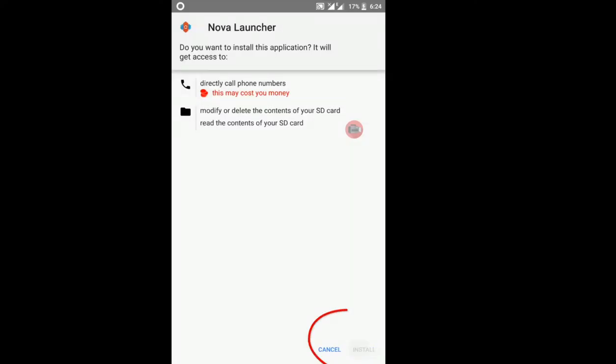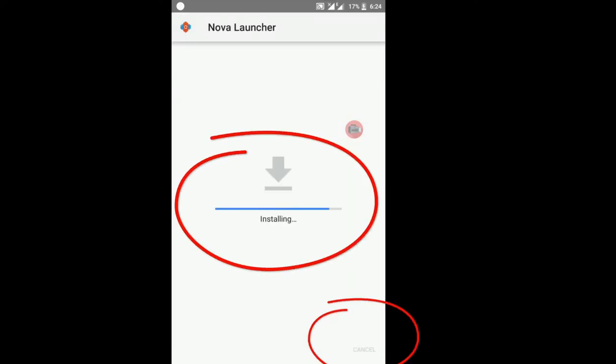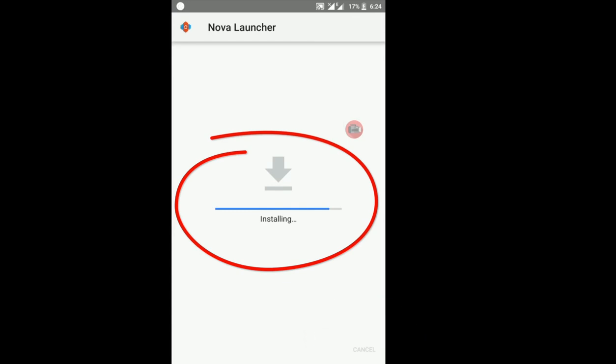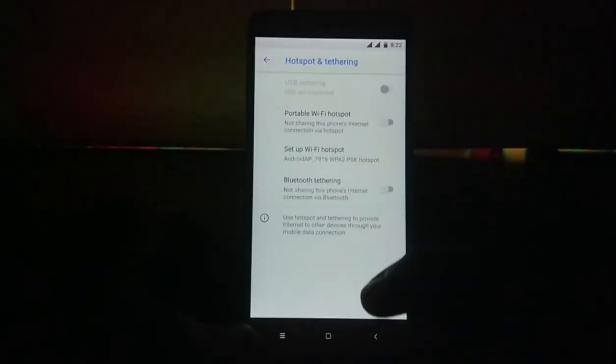A new thing which I forgot during recording the video is that when you sideload APKs, you get a small amount of time to cancel the installation. And there's a fancy animation of the progress bar.